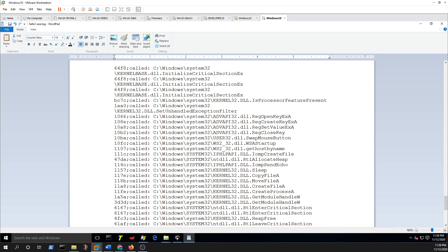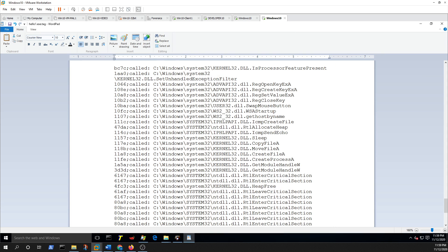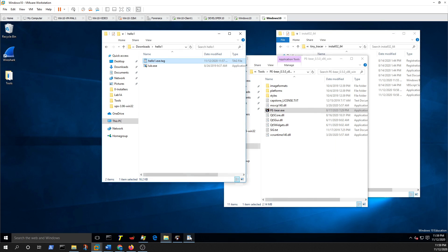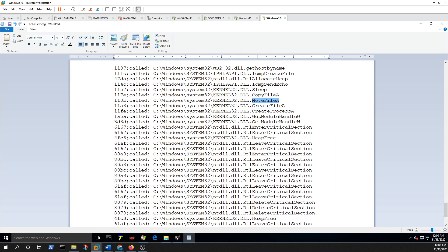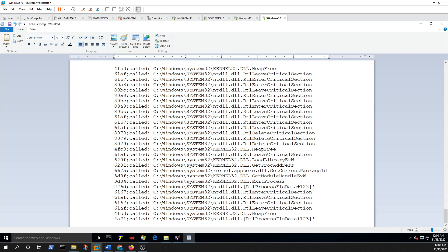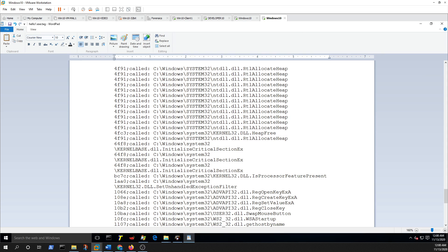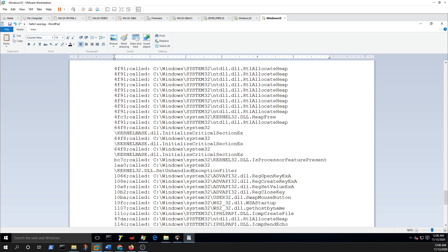You can see it's using ICMP create file, ICMP send echo, sleep, copy file, move file. Going back, you can see the malware deleted itself and renamed itself — copy file first copied the file, then moved it, then created the file. You can also see the registry keys: how the key was opened, created, a value was set, then closed — and you can see the swap mouse button call that everyone likes. This really helps in your investigation.